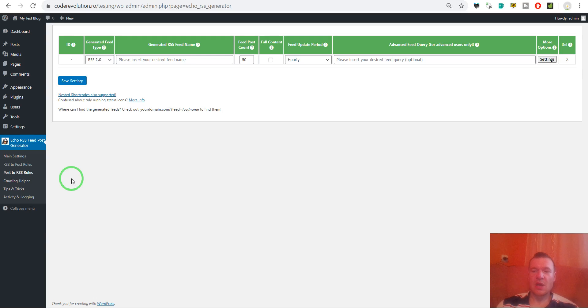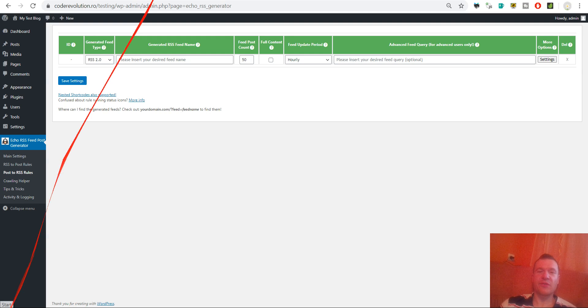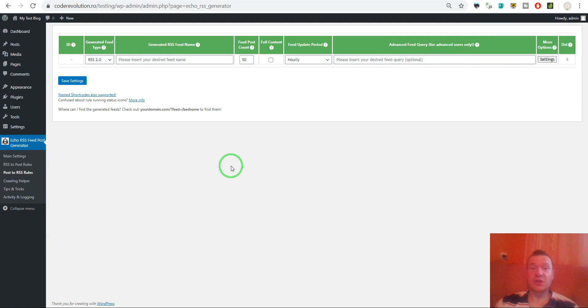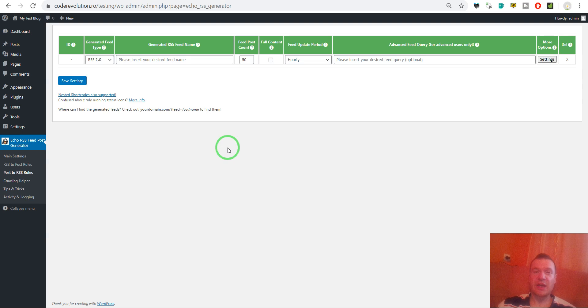Hey guys and welcome to a new video on this channel. I'm Sabi from Code Evolution. I'm happy to announce a brand new update for the echo RSS feed generator plugin. Now it is able to create custom RSS feeds and also add URL parameters to the URLs of the posts that it includes in the RSS feed.